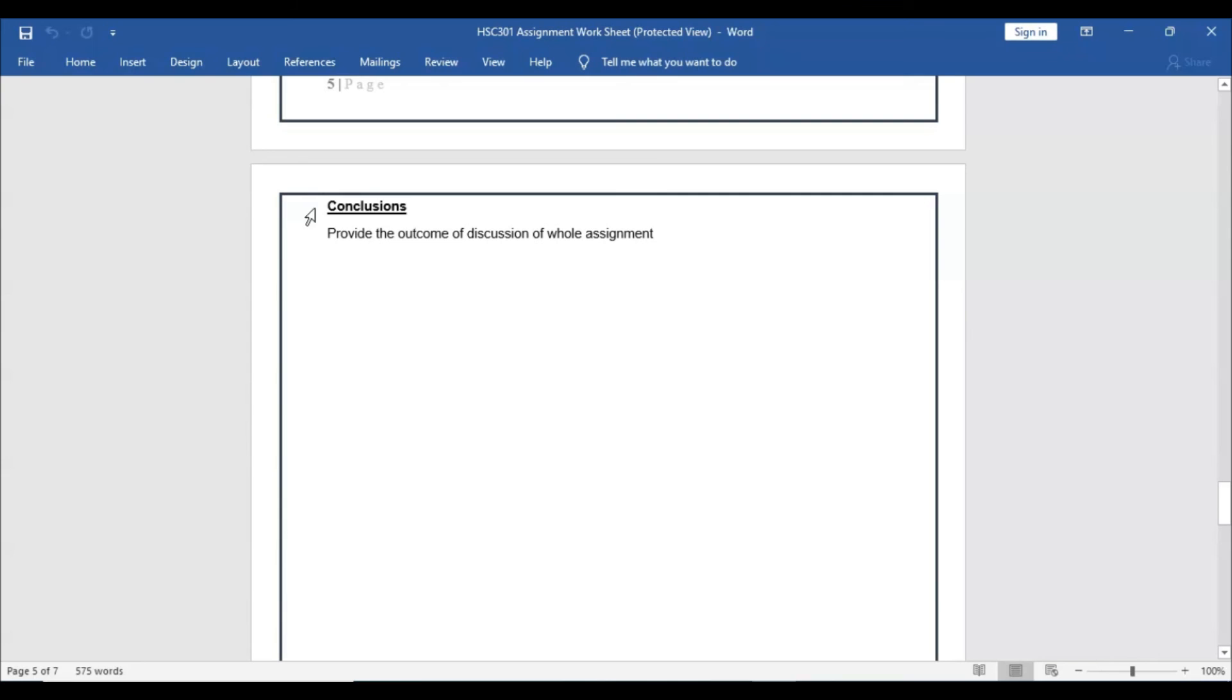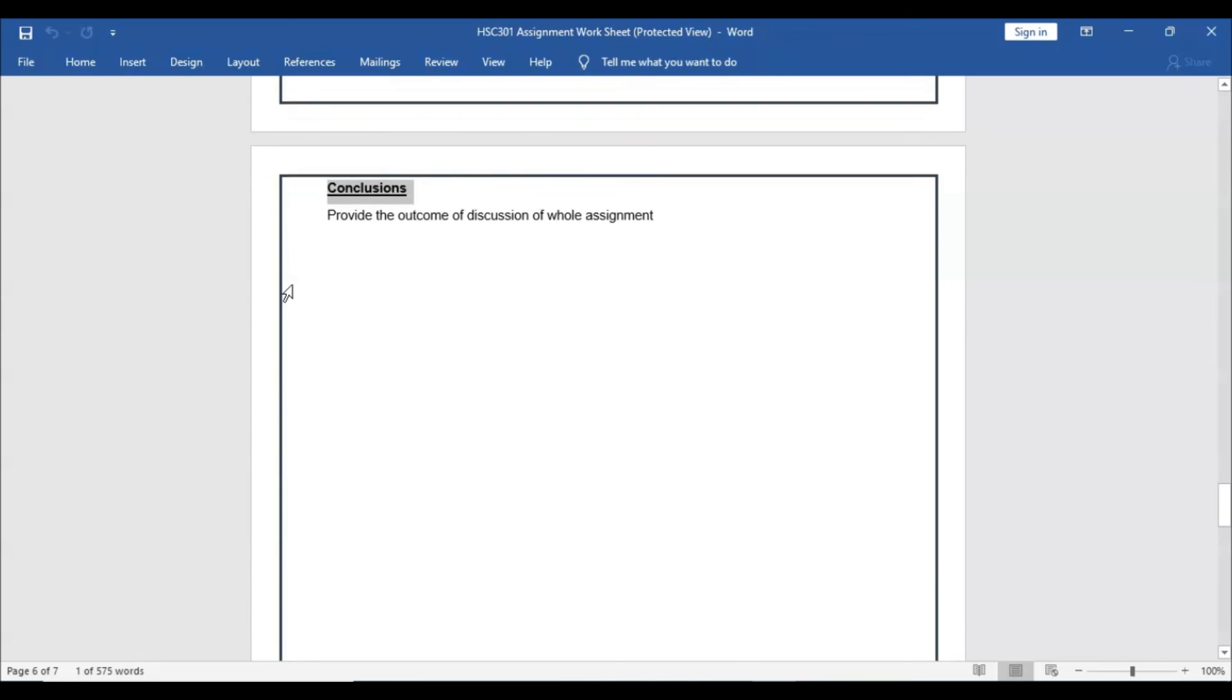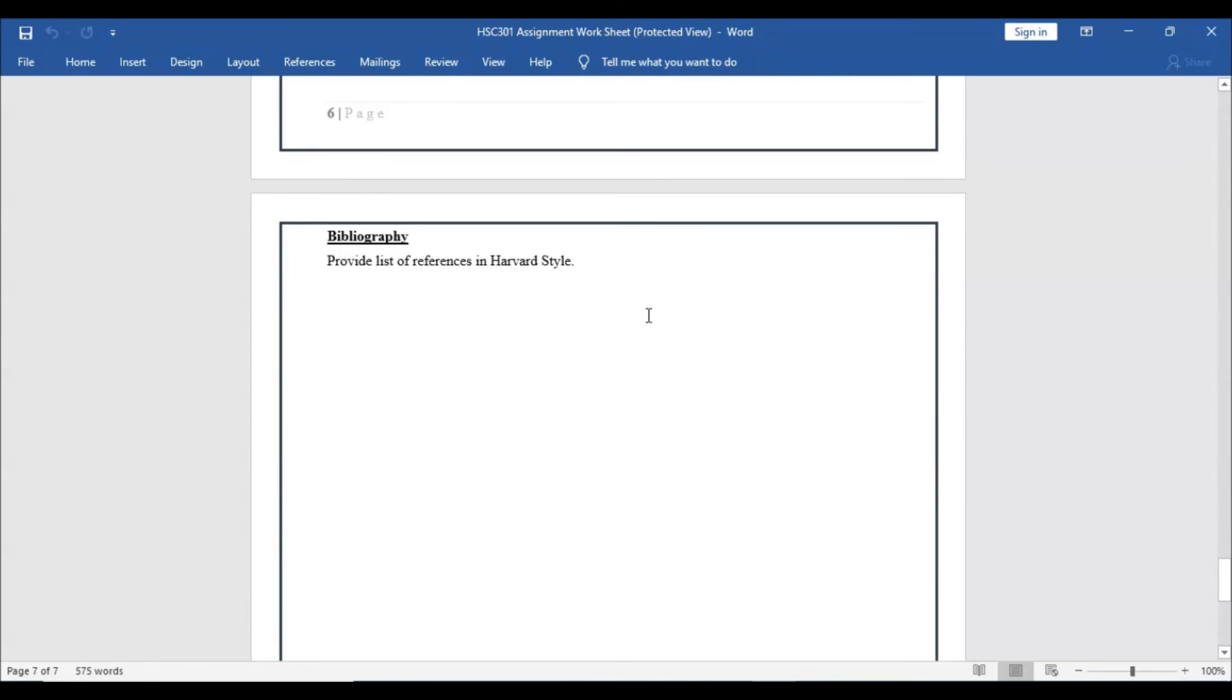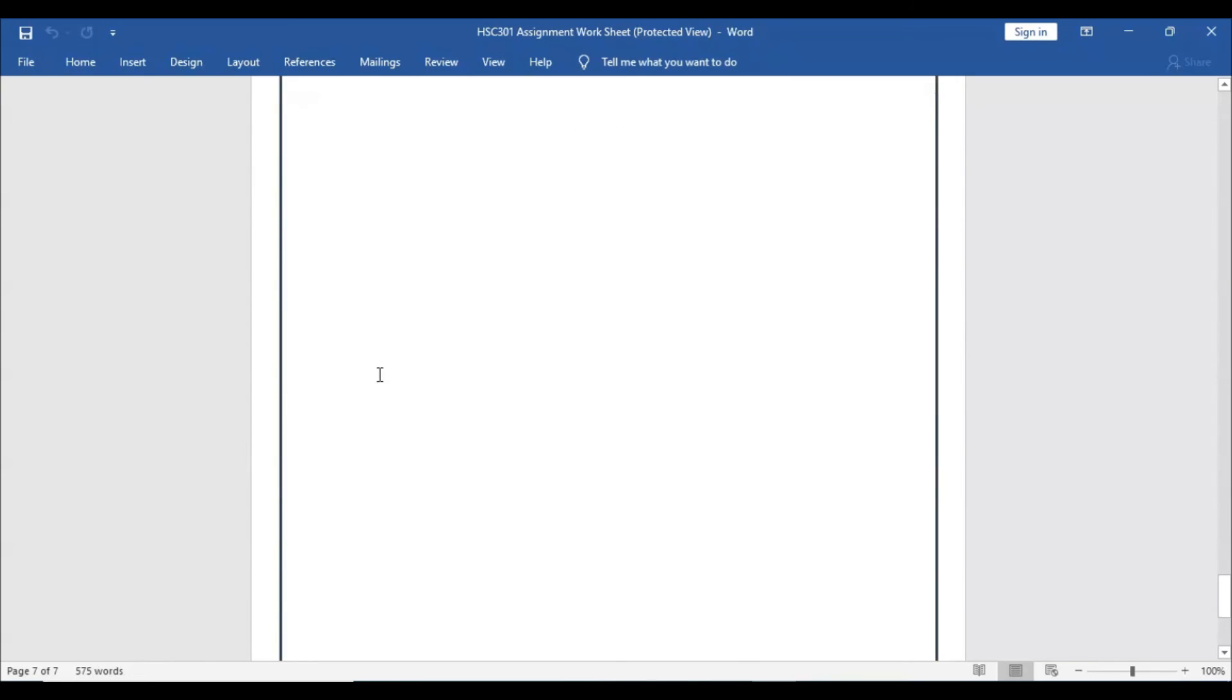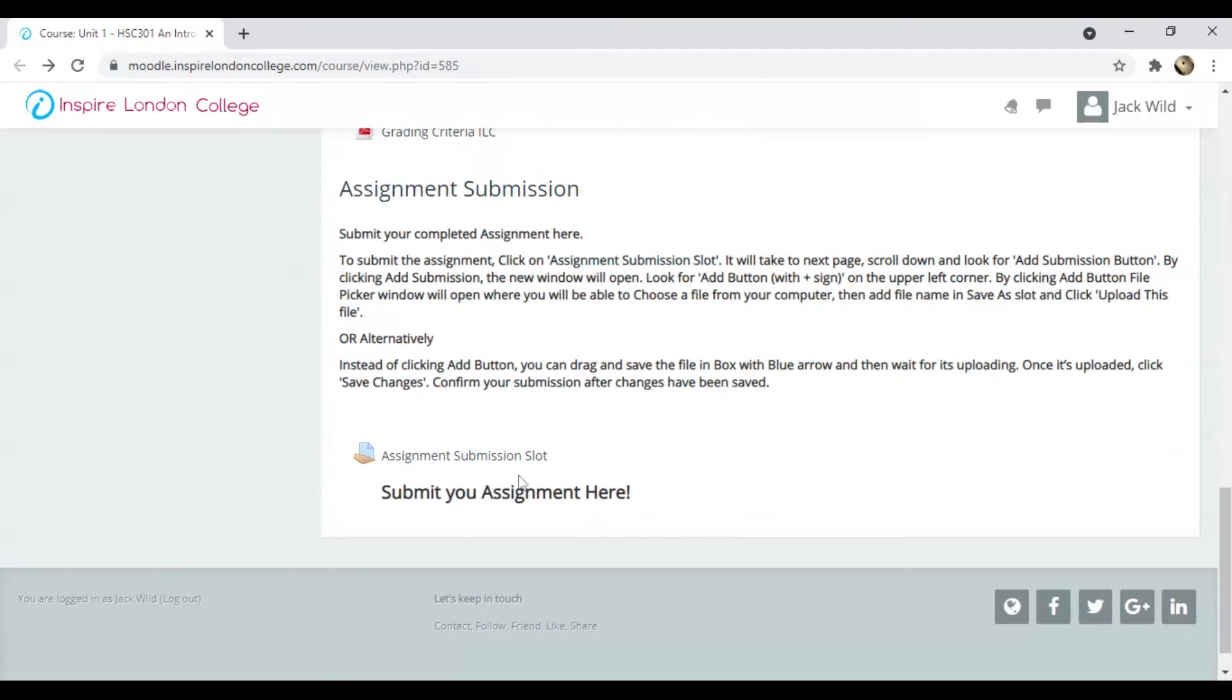Finally, write the conclusion, provide the bibliography, save the file and submit it in the Submission Slot. Make sure to include all the tasks in the same file which you are submitting.